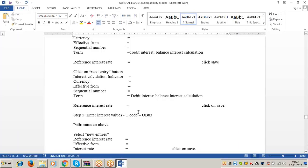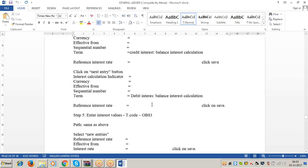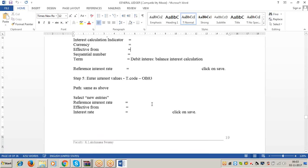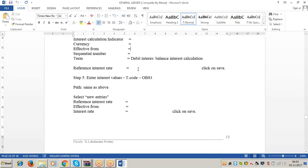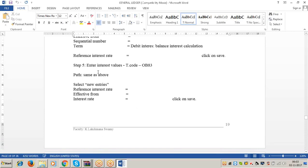Yesterday we started interest calculation configuration. As part of it, we completed up to four steps. Now see step number five: enter interest values.